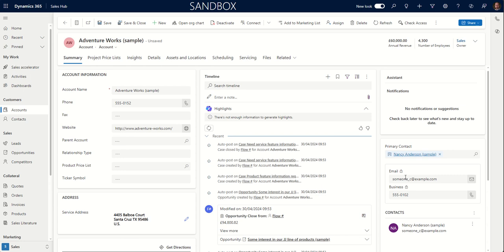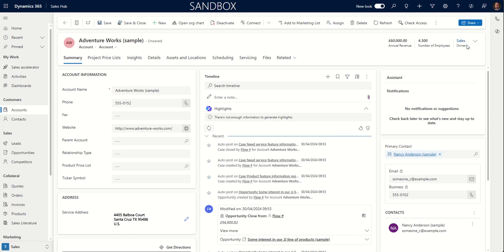Here's an example of a record that is owned by a team. So we can see here AdventureWorks, our sample company here in our sample data set, is owned by a team.